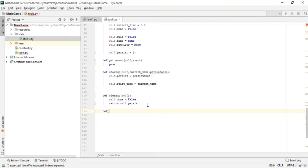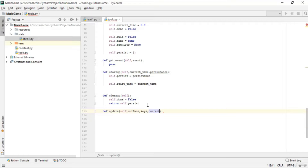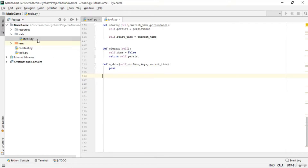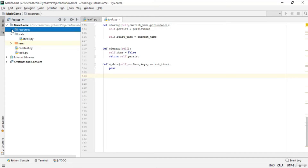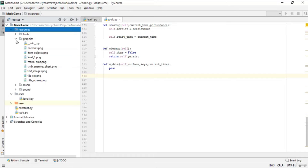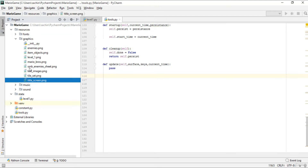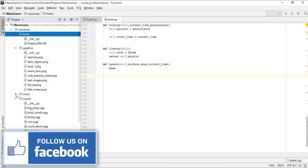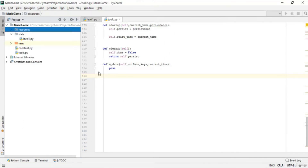After that we define an update method again. This update takes self, a surface, a bunch of keys the user pressed, and the current time — and for now we just pass. After that we need to load a bunch of images and resources from the resources folder into our module. Going into resources and checking graphics, we have some PNG files. We also have fonts (a TTF file), sounds for the player, and music.